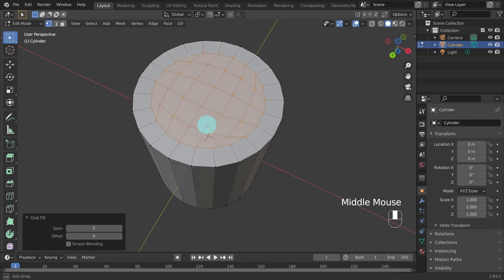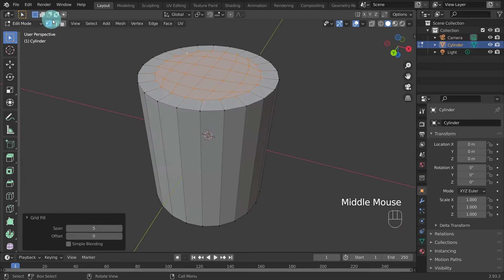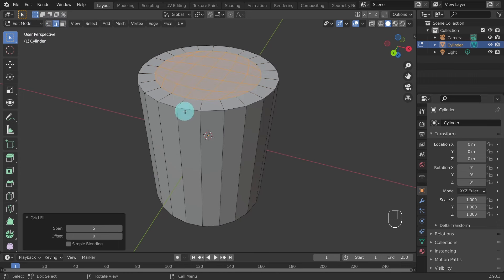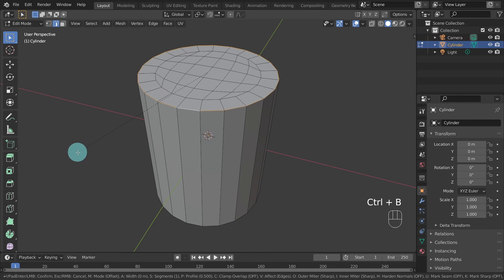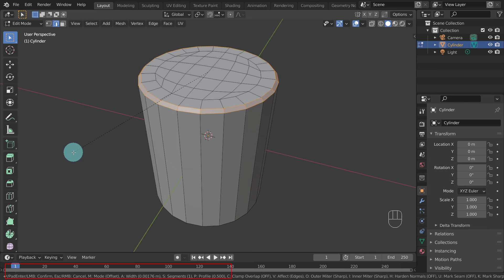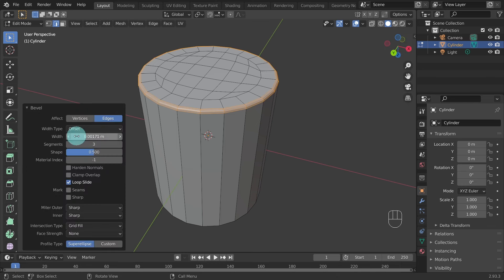Come up and select Edges to switch to edge mode. Then press the Alt key and left click on the edge to select the loop of edges. Now press Ctrl+B to activate the Bevel tool and slowly drag the mouse. I've created a width of 0.00171. Then scroll the middle mouse wheel twice to add some edge loops or edge cuts. Then left click to confirm the operation.